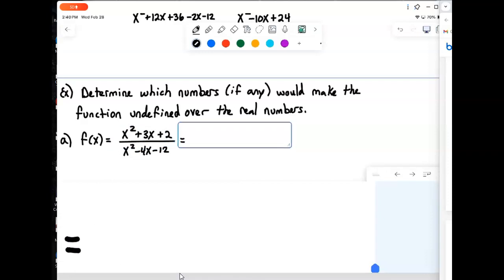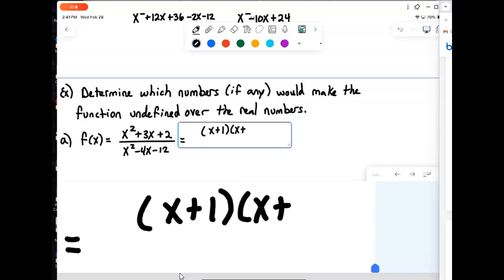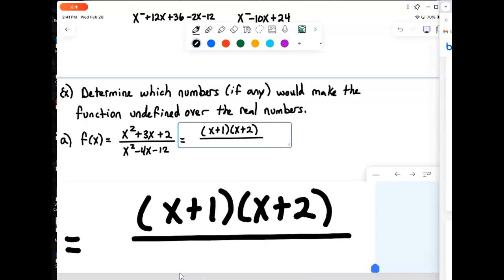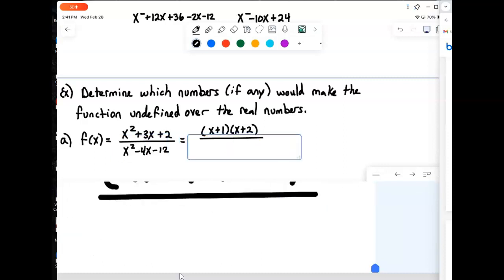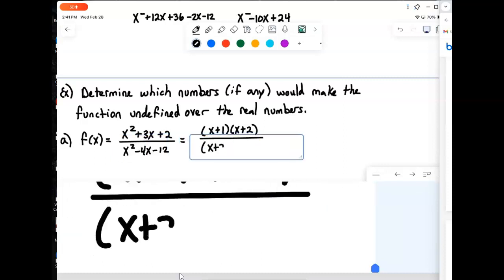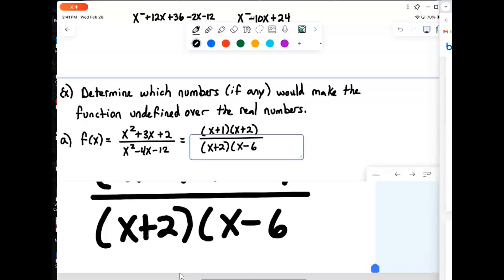To make it easier to see which numbers would cause division by zero, I'm going to factor both parts of the fraction as if simplifying it. The numerator factors into (x+1)(x+2) — things that multiply to 2 and add to positive 3. The denominator factors into (x+2)(x-6) — things that multiply to negative 12 and add to negative 4.